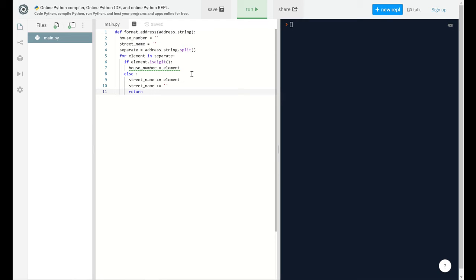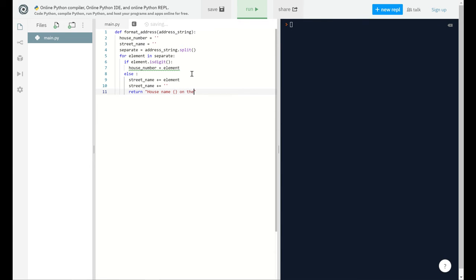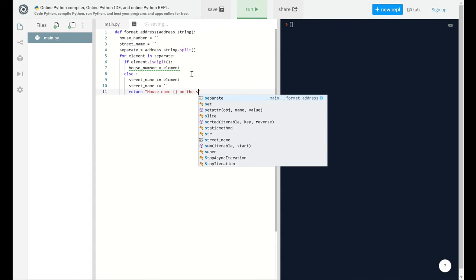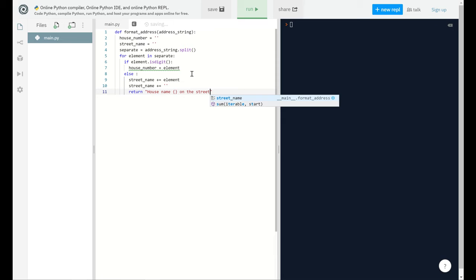What variable will I return? I'm gonna put house_name and street_name. I'm gonna put another string.